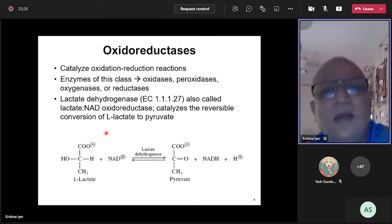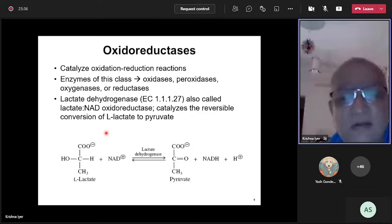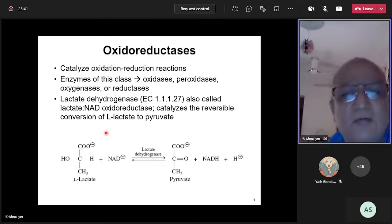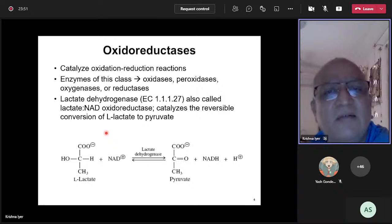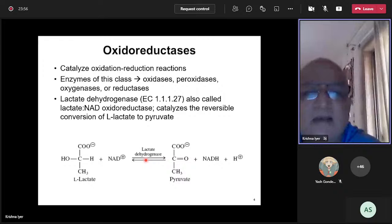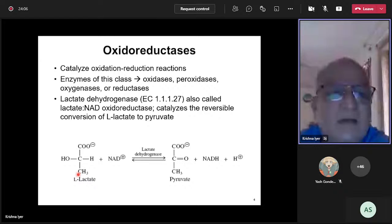An example from this group is the famous enzyme lactate dehydrogenase. Recall from glycolysis: glucose is converted to pyruvate, and one fate of pyruvate under low-oxygen conditions is its reduction to lactate, catalyzed by lactate dehydrogenase. The central carbon, a ketone, gets reduced to a secondary alcohol.